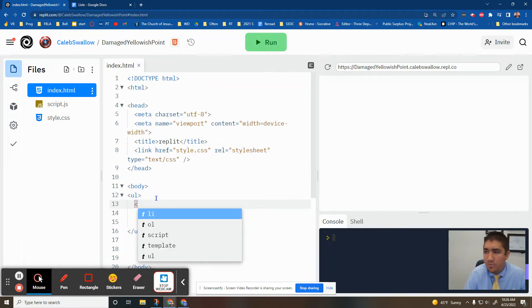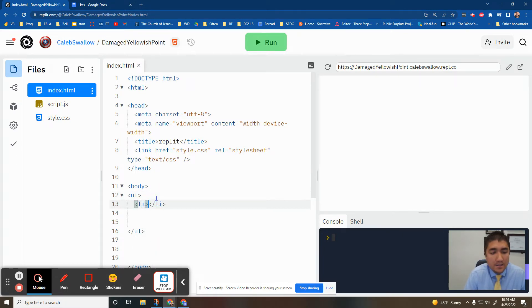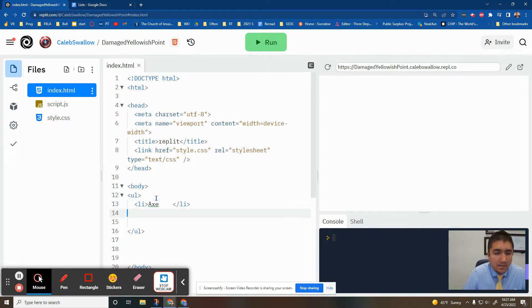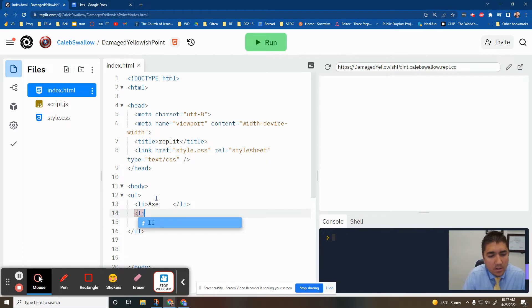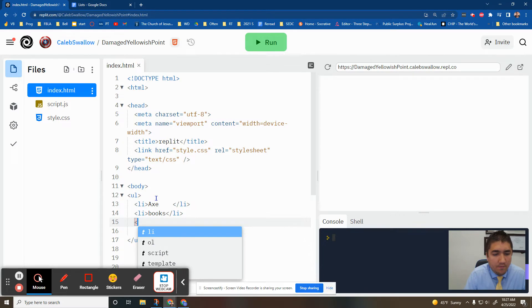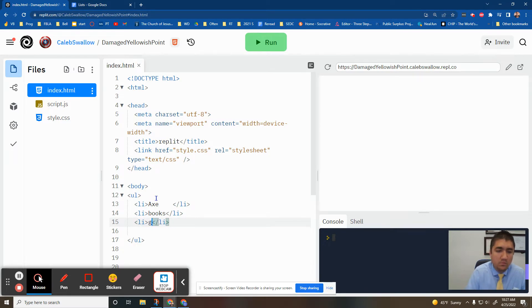And then inside here we put a list. LI stands for list. It's kind of like a table. So I definitely would bring an axe. Books for sure. Food.